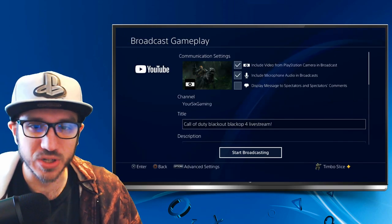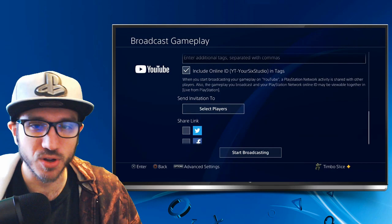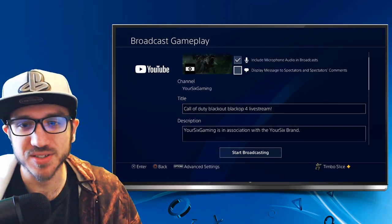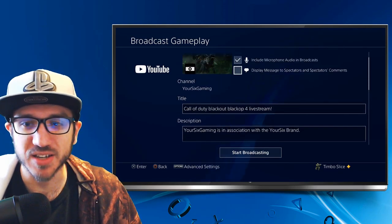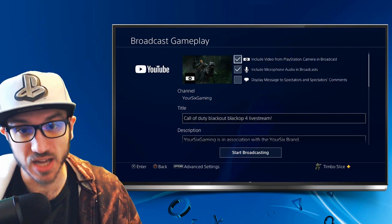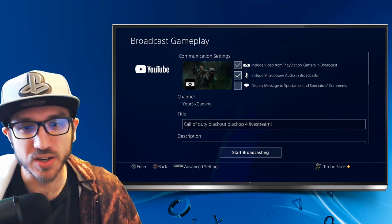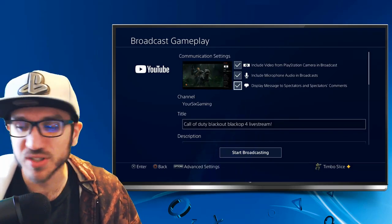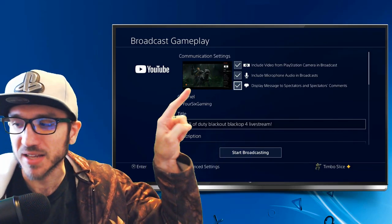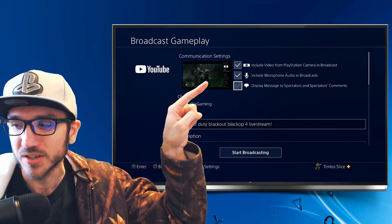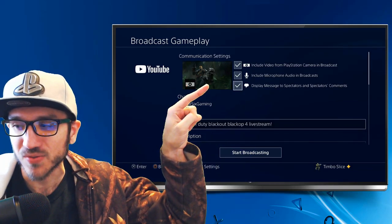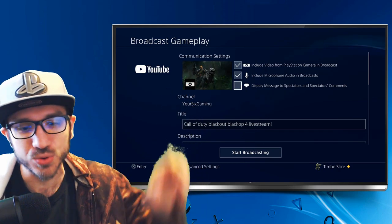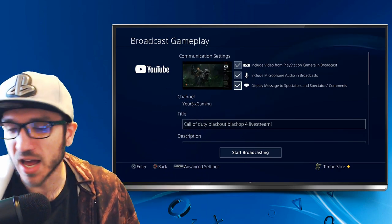To make it full screen there is an option called 'display messages to spectator and spectator comments' right here. We can go ahead and select that and as you can see it will pop up that side window right here. I'll go back and forth and that's how you make it full screen through that option.